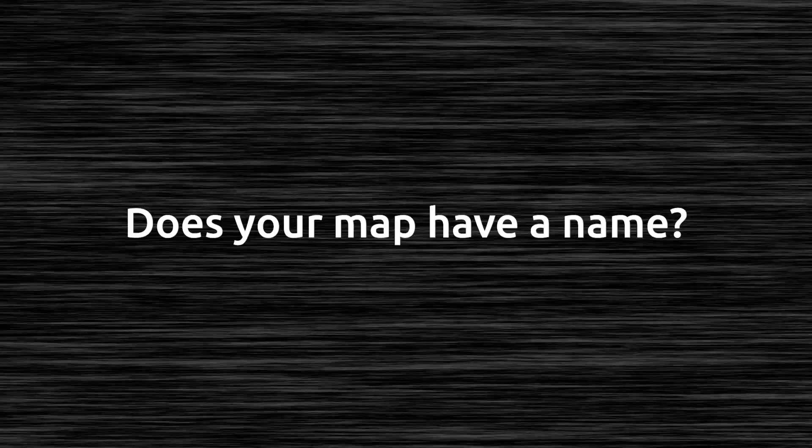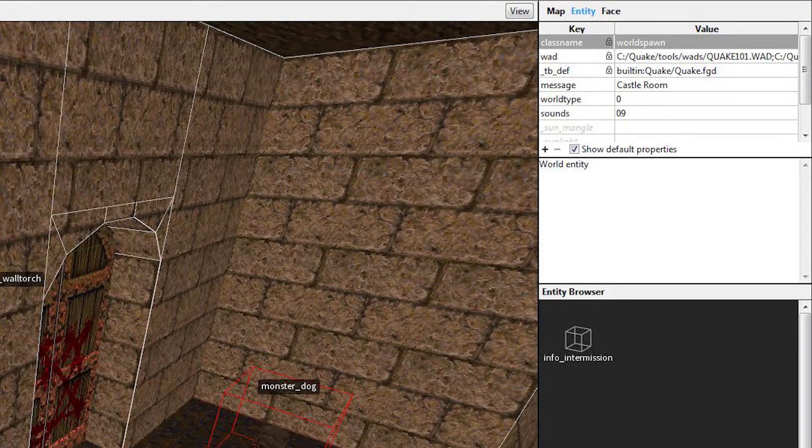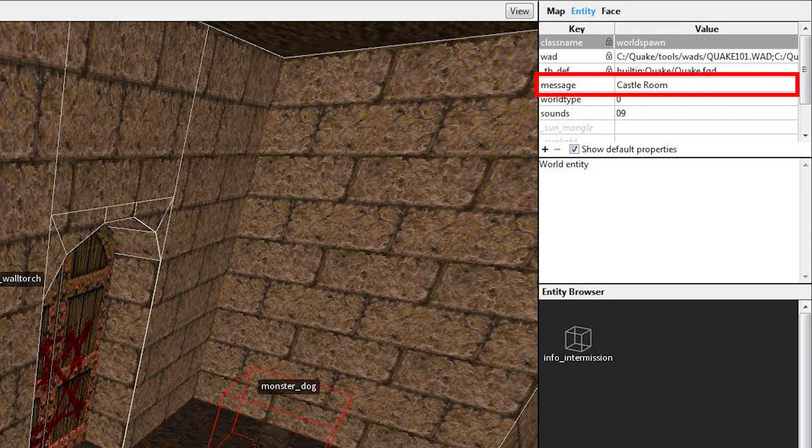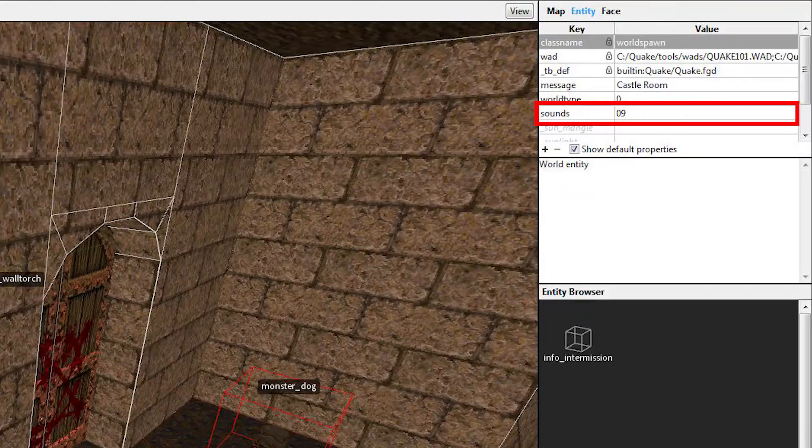Does your map have a name? It has a file name, but in-game, what is your map called? If you hit Tab while playing a level, your map title should show at the bottom of the screen. To name your level, go to the worldspawn entity by clicking on any worldspawn brush — if you see the 'message' key, that's the name of your map. A lot of Quake players like to play with the original music by Nine Inch Nails. In the worldspawn entity there's a 'sounds' key — pick a number from 02 to 11, making sure to have a leading zero on single digits (02 through 09, then 10 and 11). Keep in mind that track 03 plays at the end of each level, so you may not want to use that as your main music.